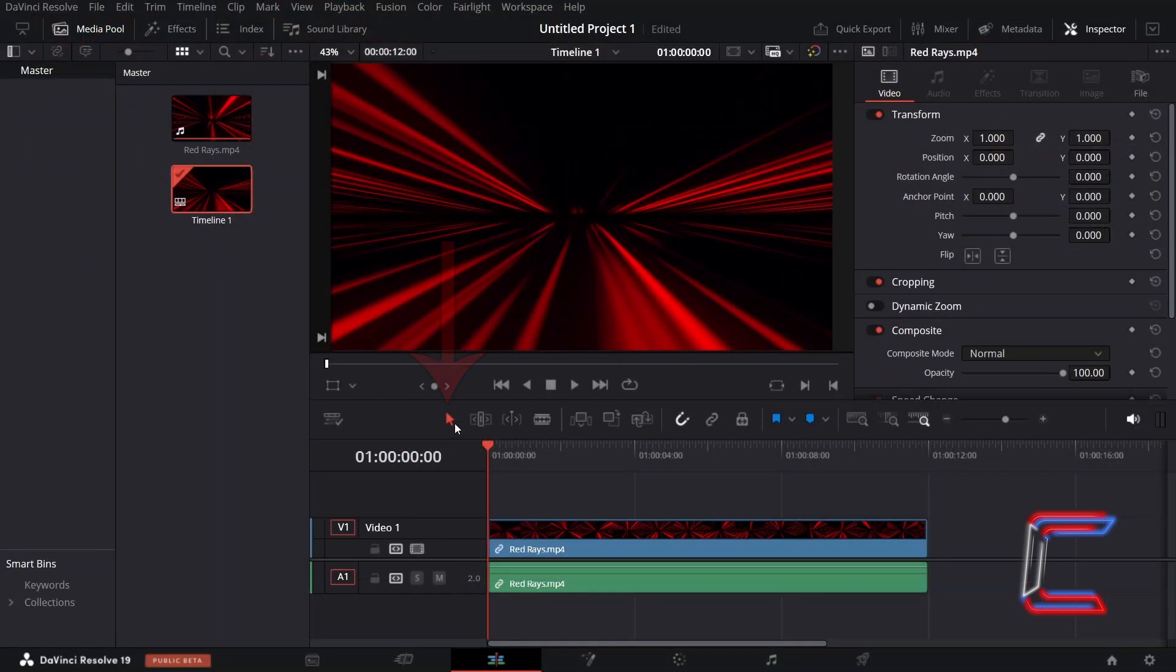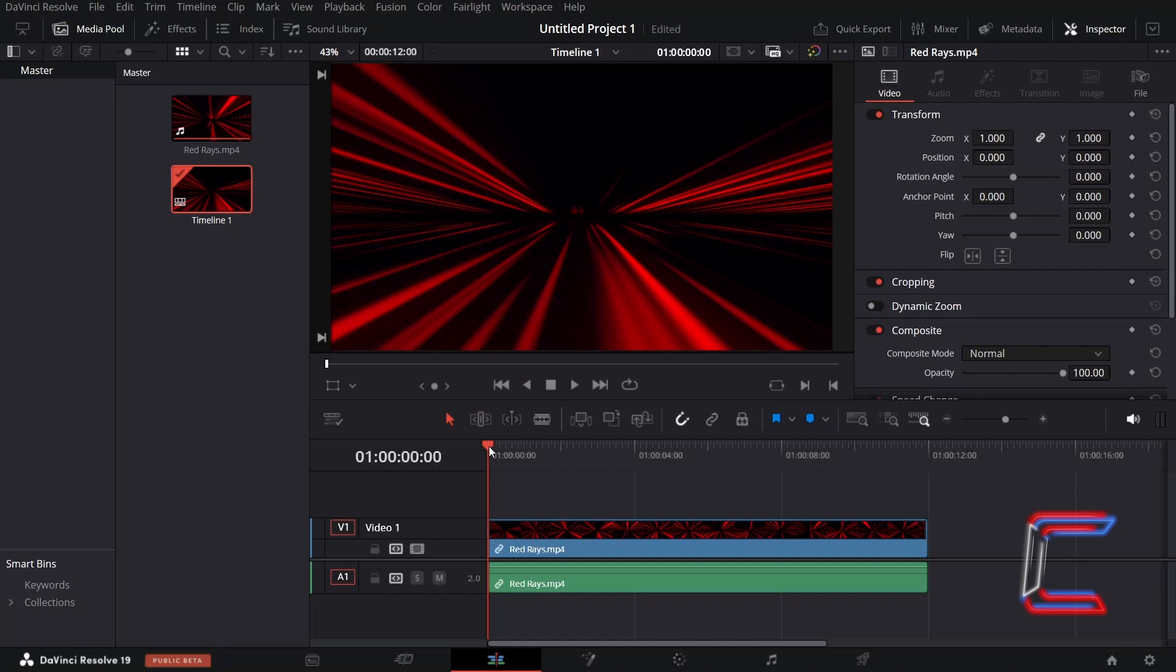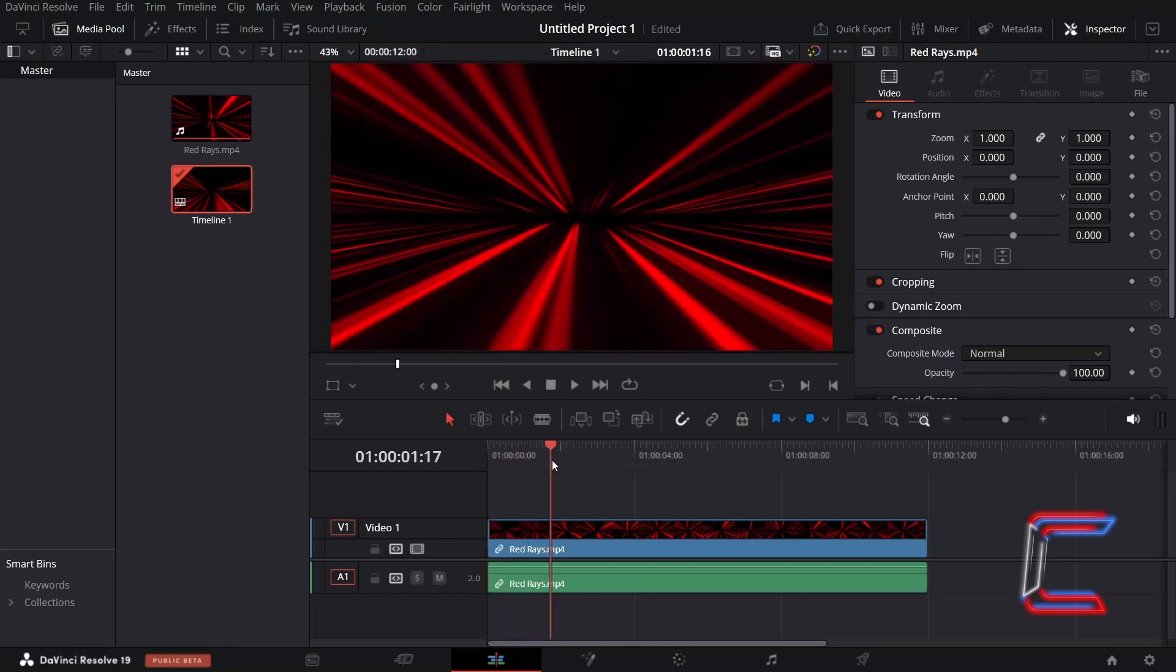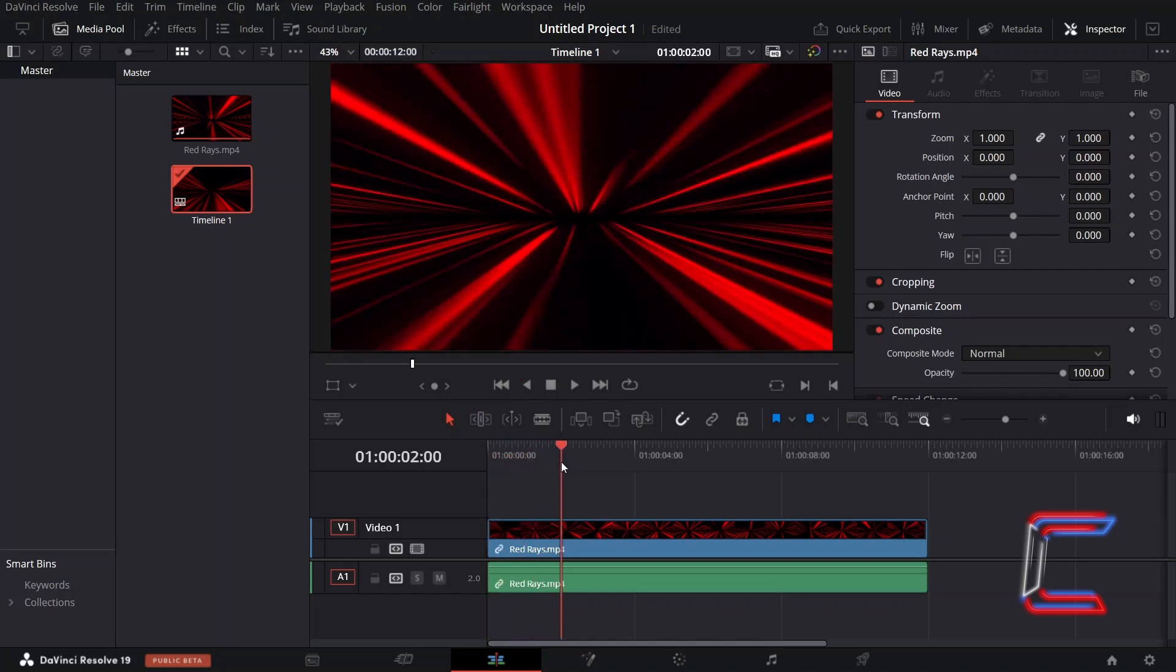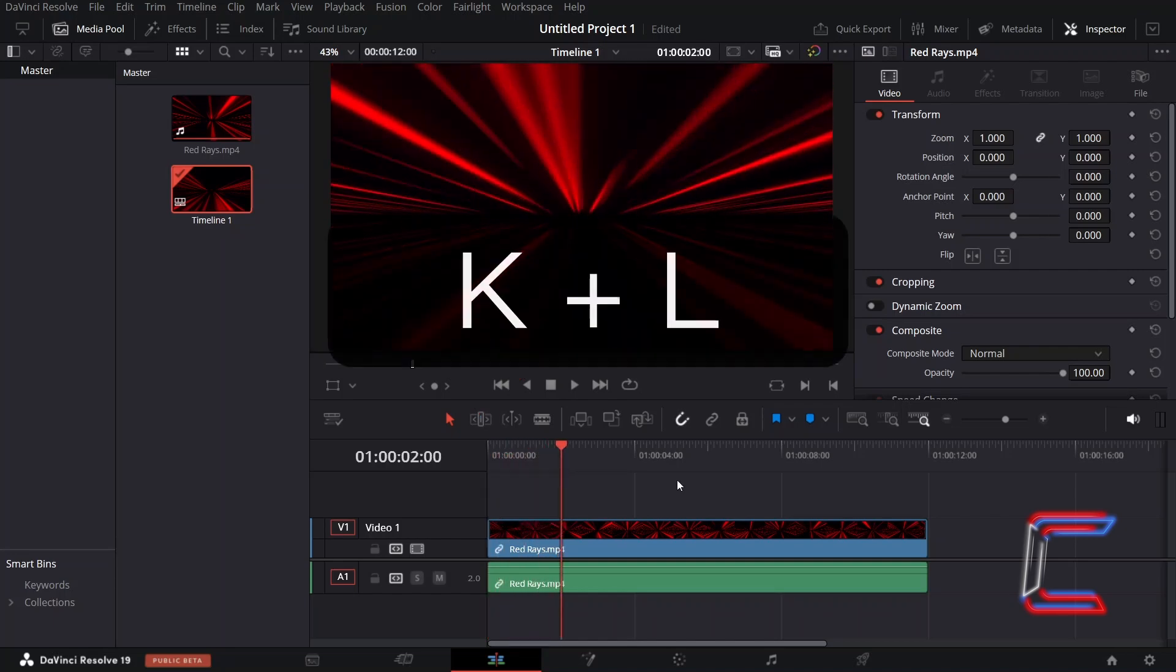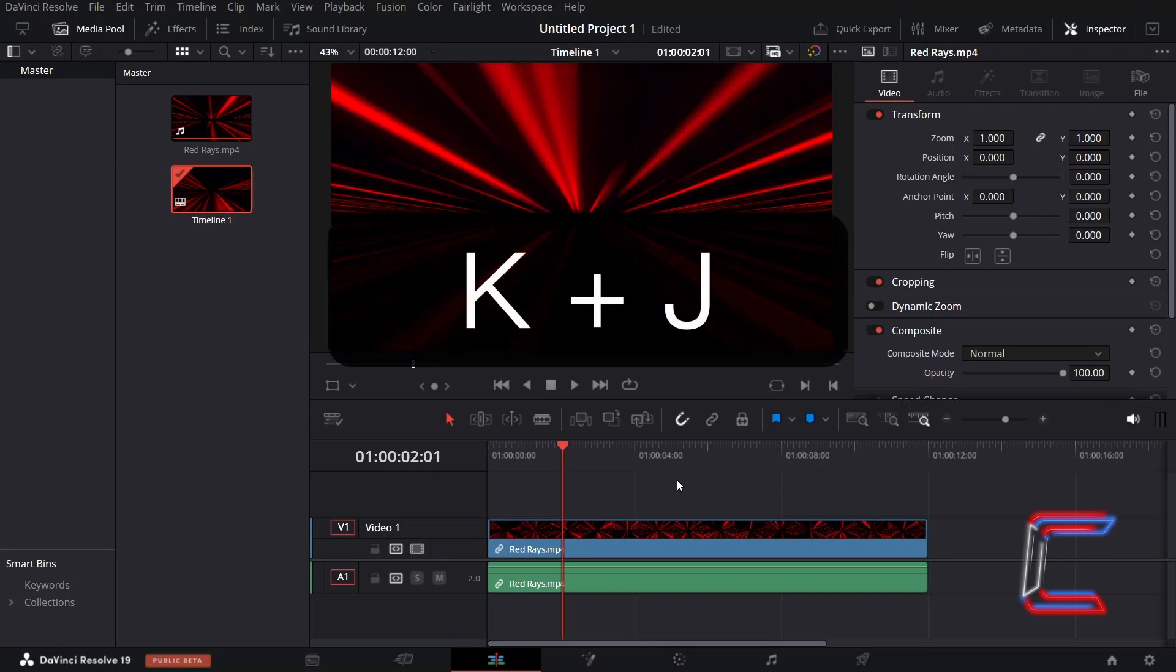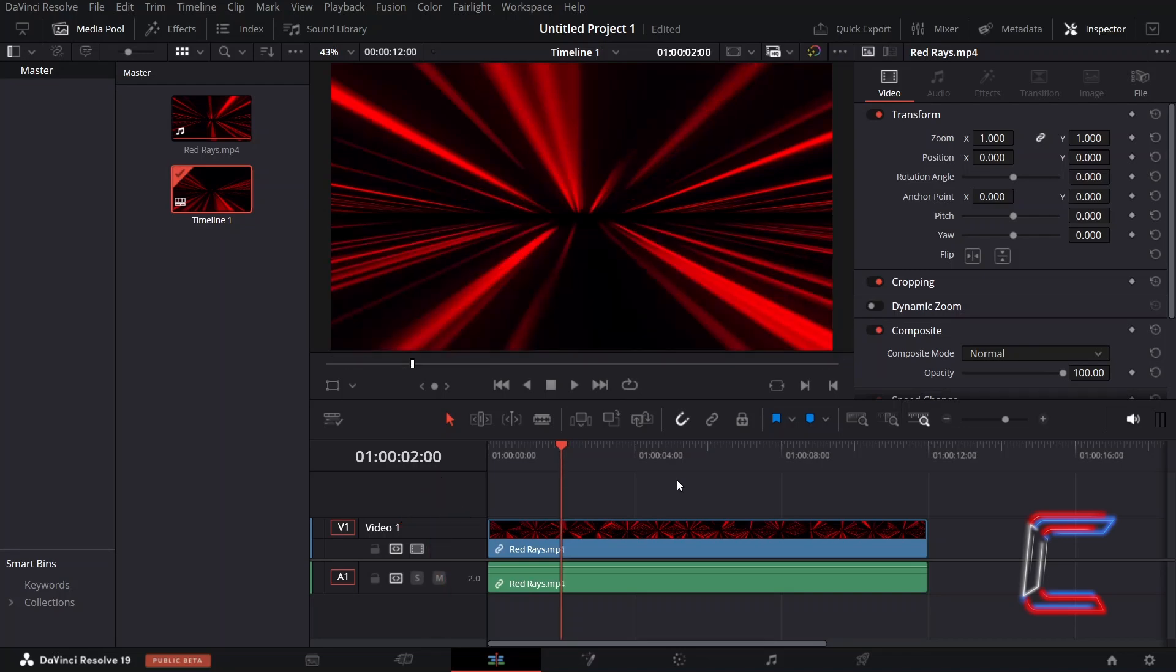Using the Selection Mode tool, which you can activate by pressing A, click and drag the red playhead on the timeline to position it at the frame you wish to export. Hold K and tap L to move the playhead right by one frame, or hold K and tap J to move it left by one frame for more precise positioning.